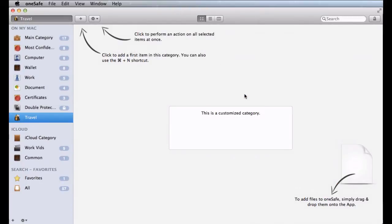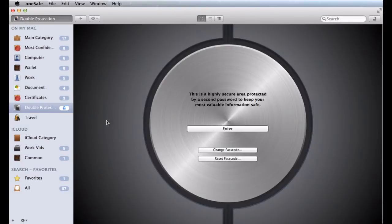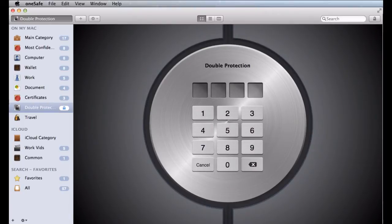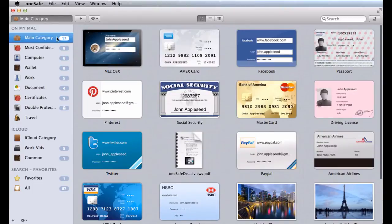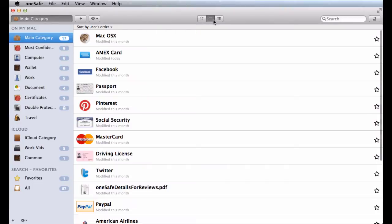There's even a double protection category, protected by a second password, for your most valuable information. And you can change the way your items are displayed and sorted according to your needs.